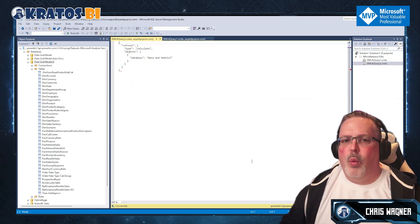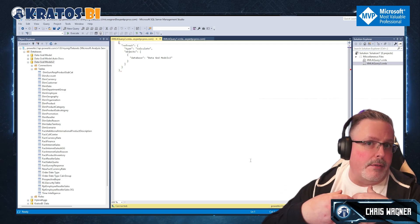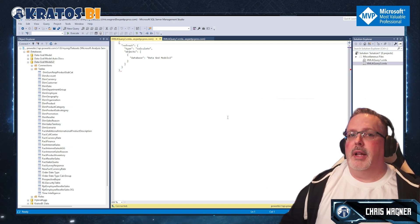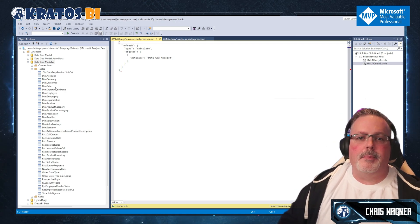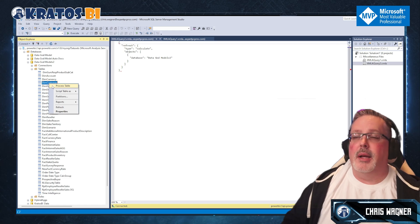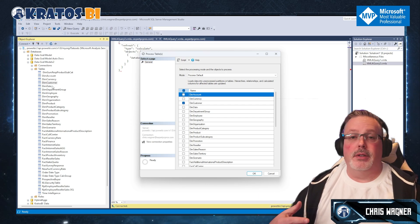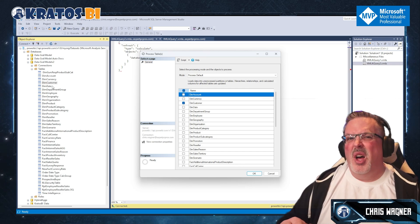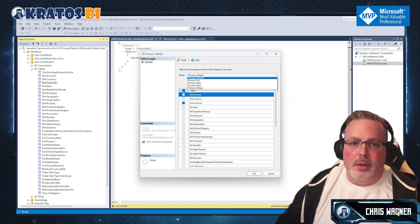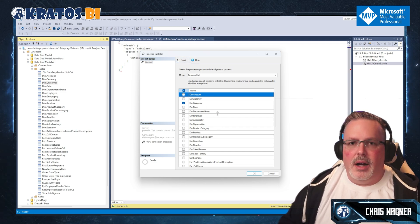Running XMLA scripts is super easy — you don't need to know how to write XMLA yourself. SQL Server Management Studio generates the XMLA for you. Another cool thing you can do is process many tables at the same time. Let's say you know which tables are erroring out and all the others are fine — you can target just those specific tables for refresh.